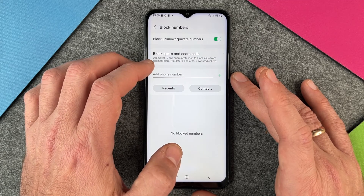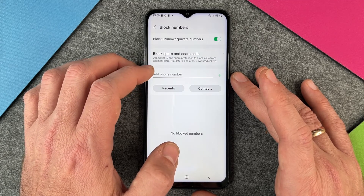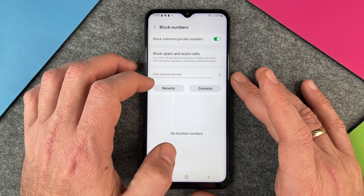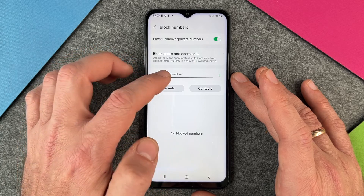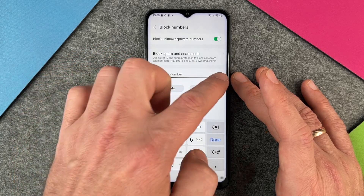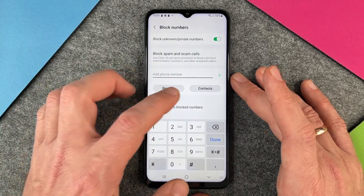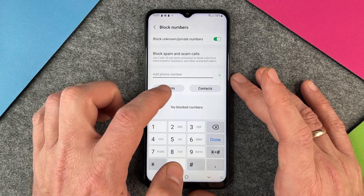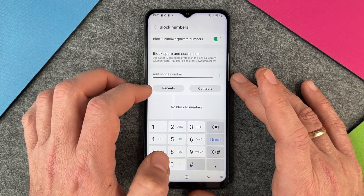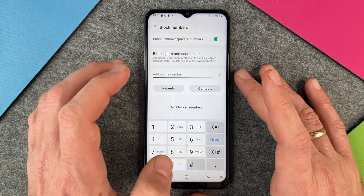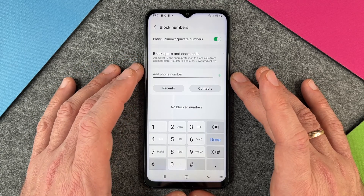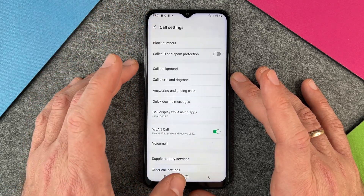The second thing is to block spam calls — use caller ID and spam protection to block calls. You can put in a phone number directly or add a contact from your contacts list or recents list. Once added, those numbers are also blocked on your Galaxy A13.